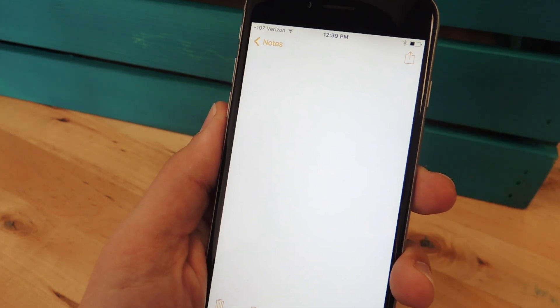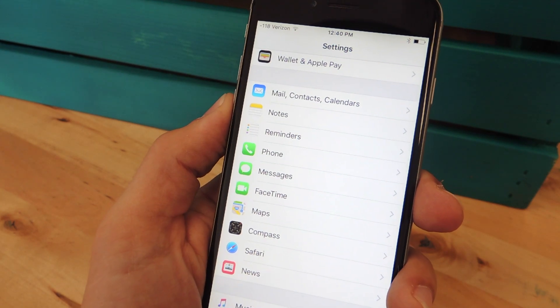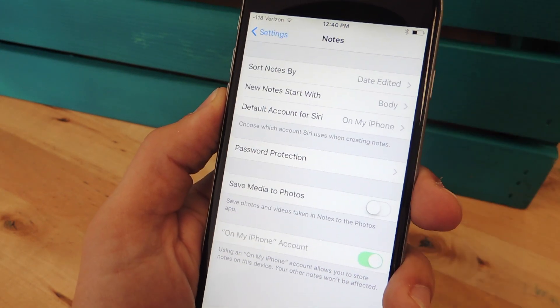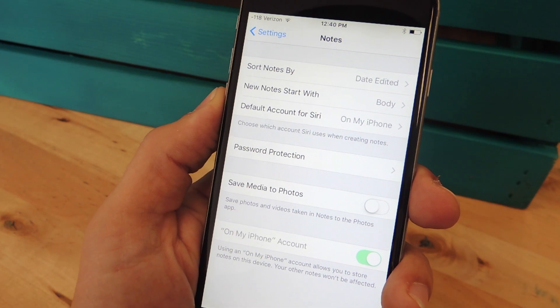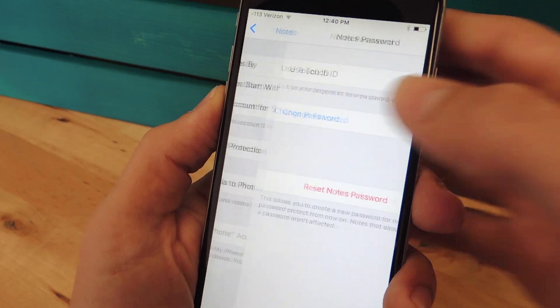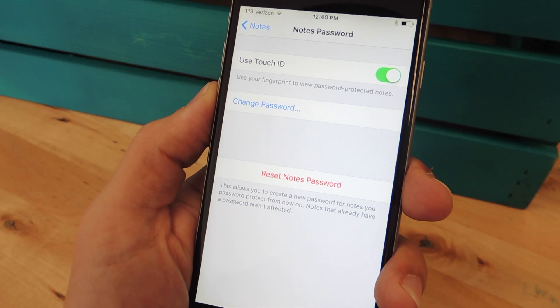For those who completely forget their password, enter the Notes app preferences from within the settings. Then go to Password Protection.